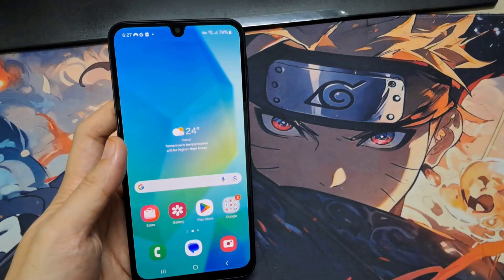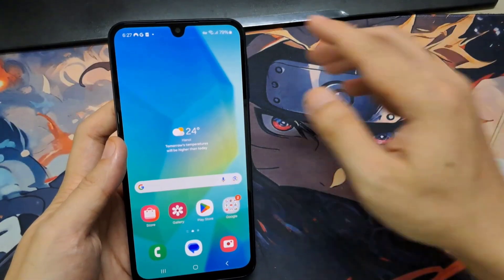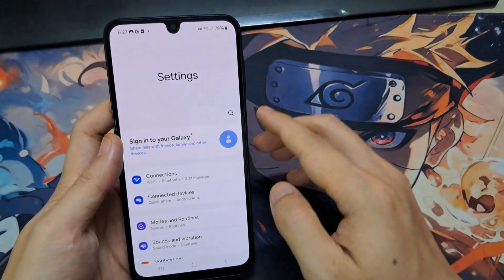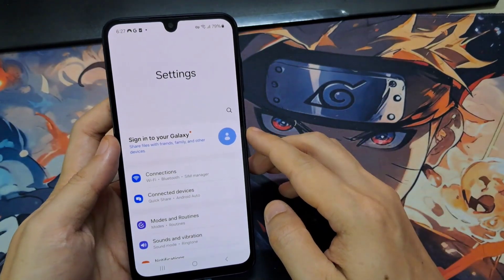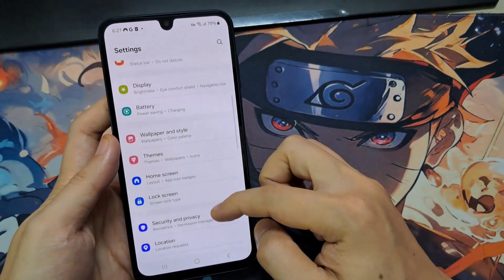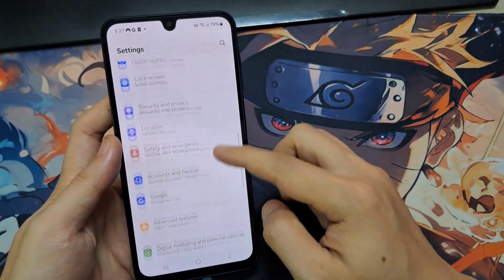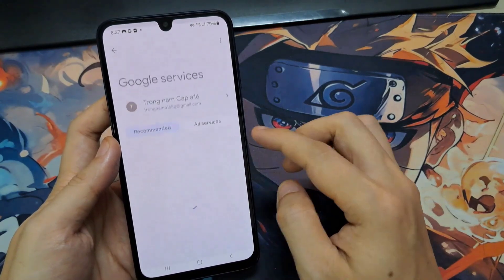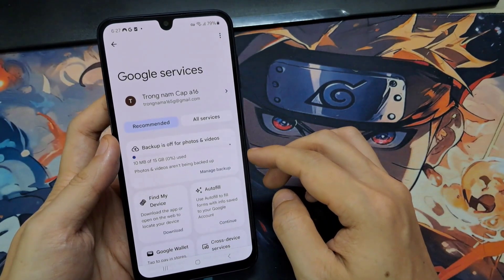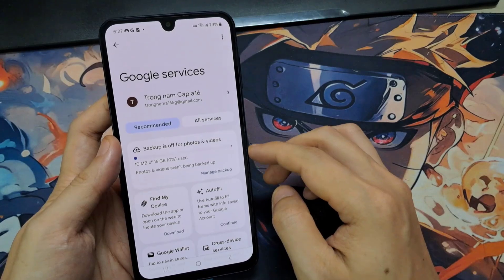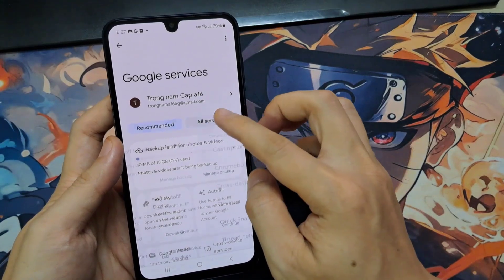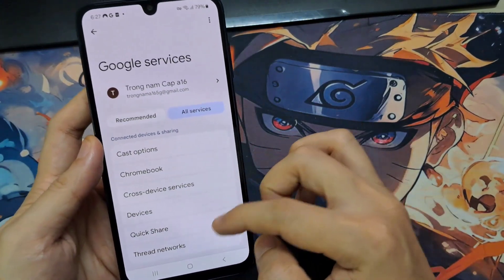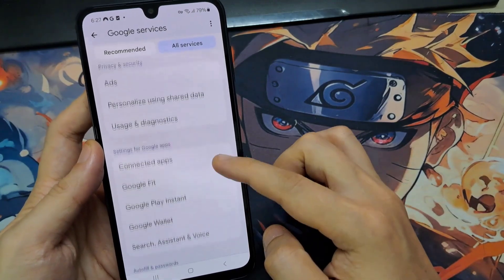So if you want to change it to Gemini, you can go to Settings first. Then you have to scroll down to the Google app inside this. If you are using another device, the setup or the instructions might be a little bit different. So after getting into the Google app, go to All Services. Next, you have to come down to Search Assistant and Voice.